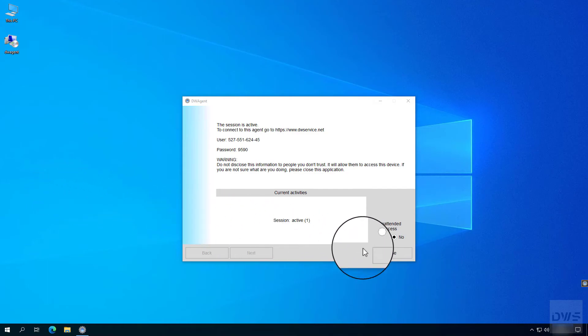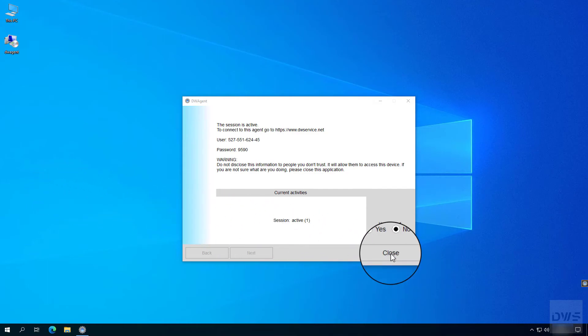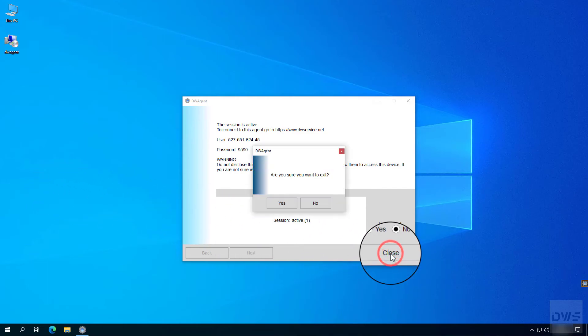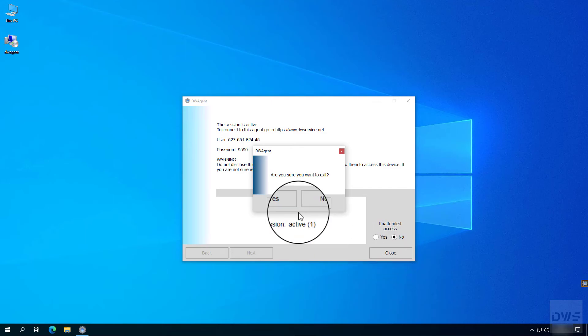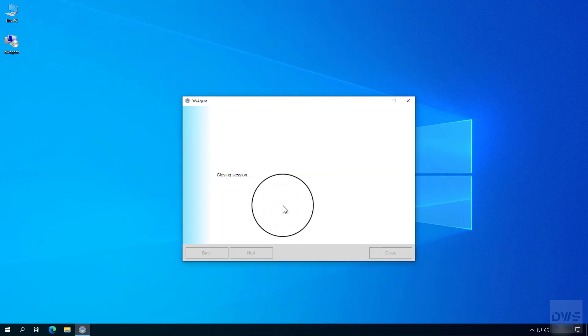When you no longer need the connection, click close. Click yes. The session and the connection will be closed.